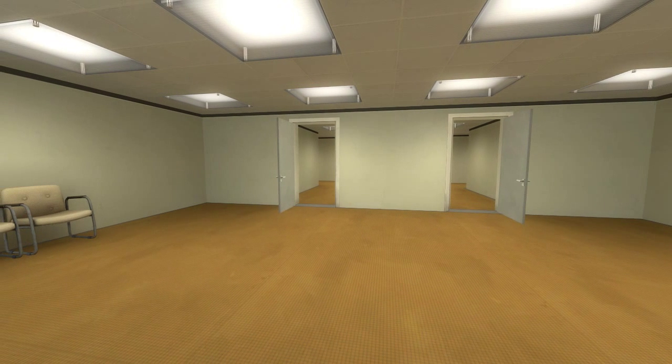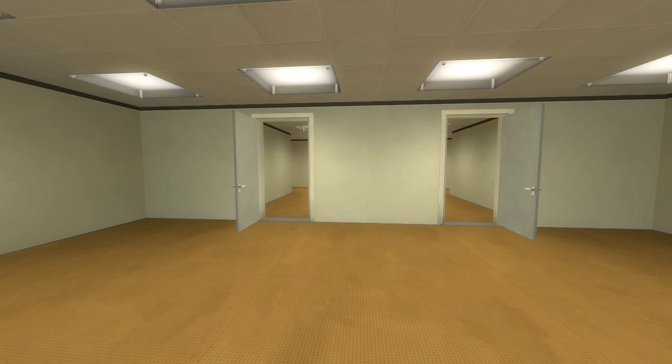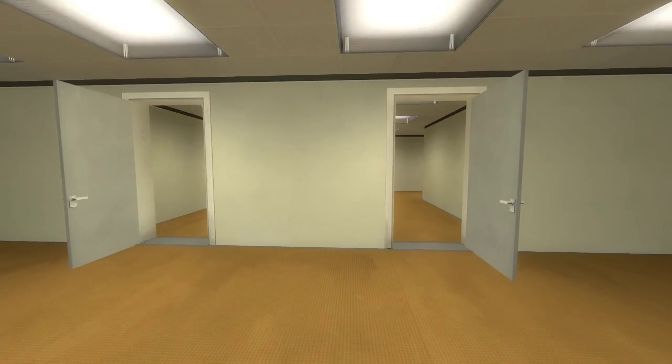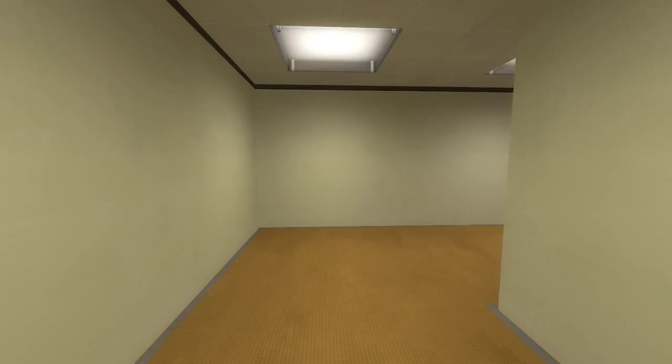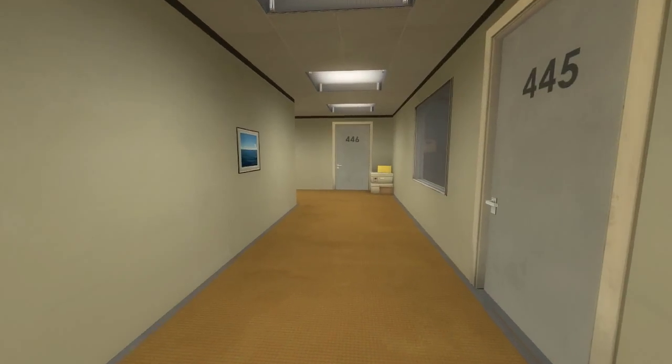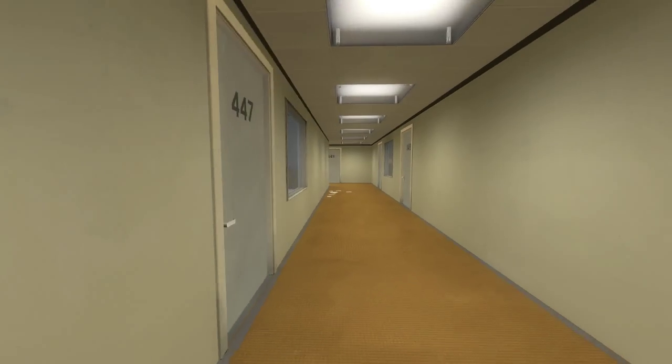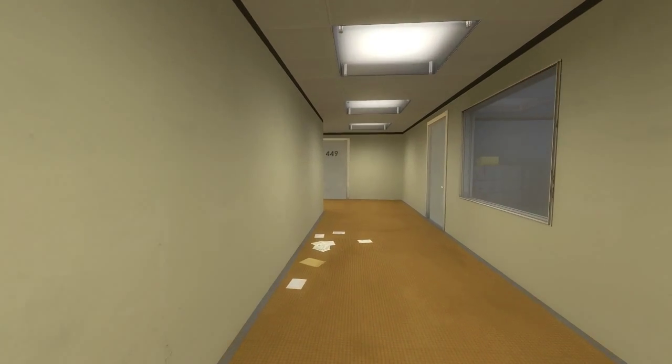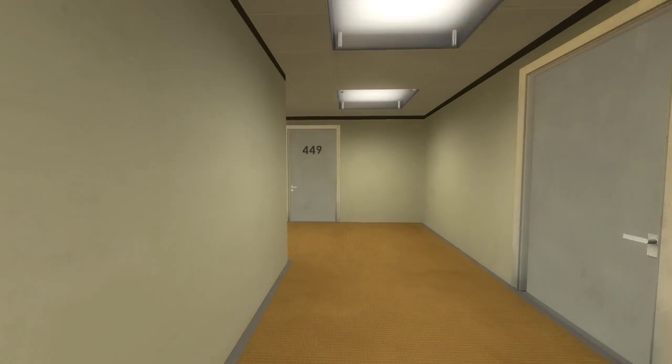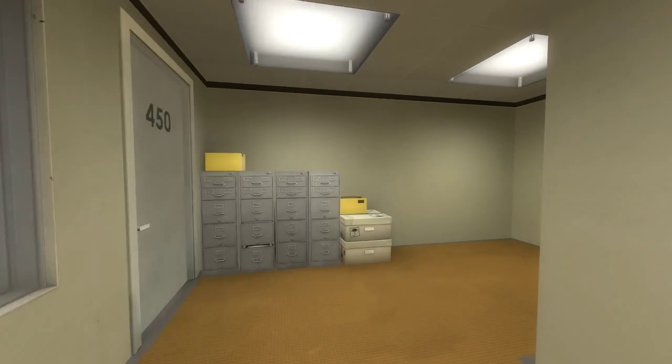When Stanley came to a set of two open doors, he entered the door on his left. This was not the correct way to the meeting room, and Stanley knew it perfectly well. Perhaps he wanted to stop by the employee lounge first, just to admire it.